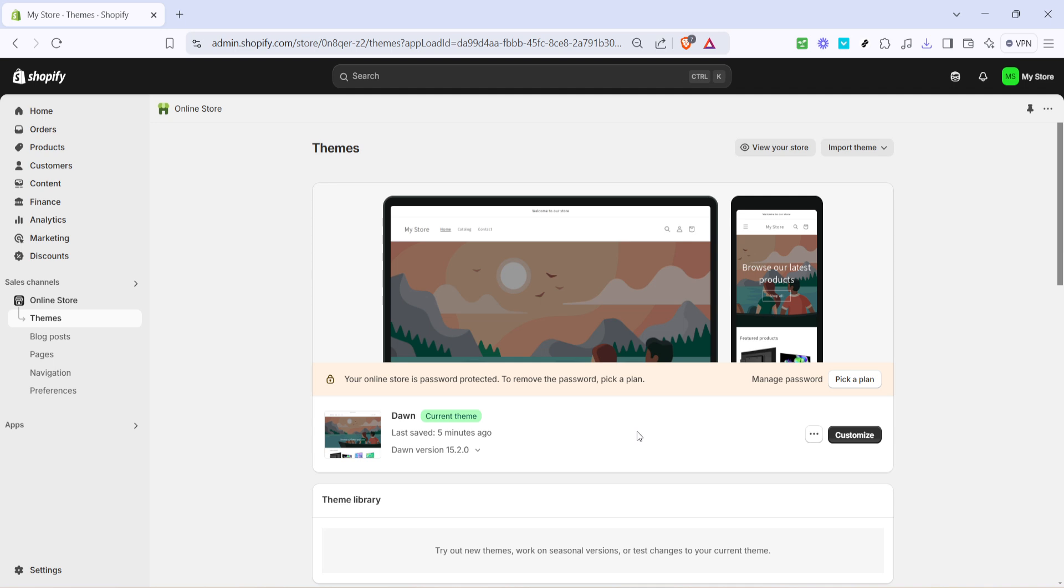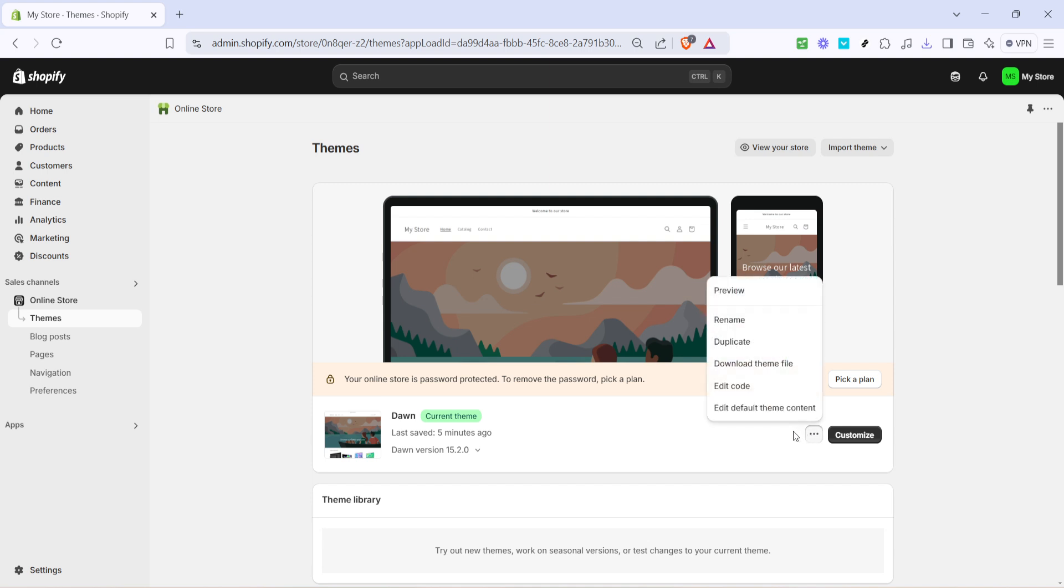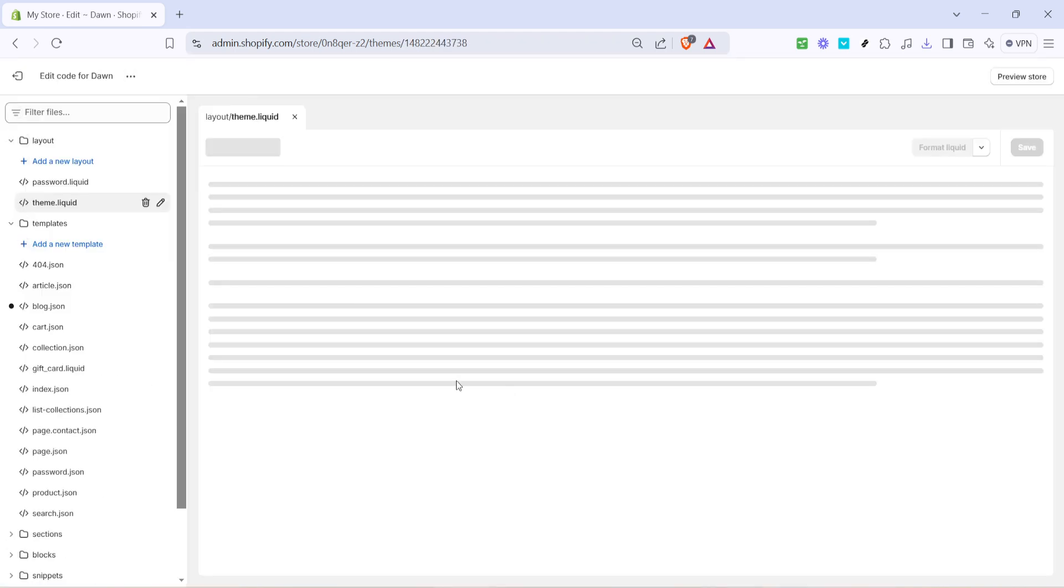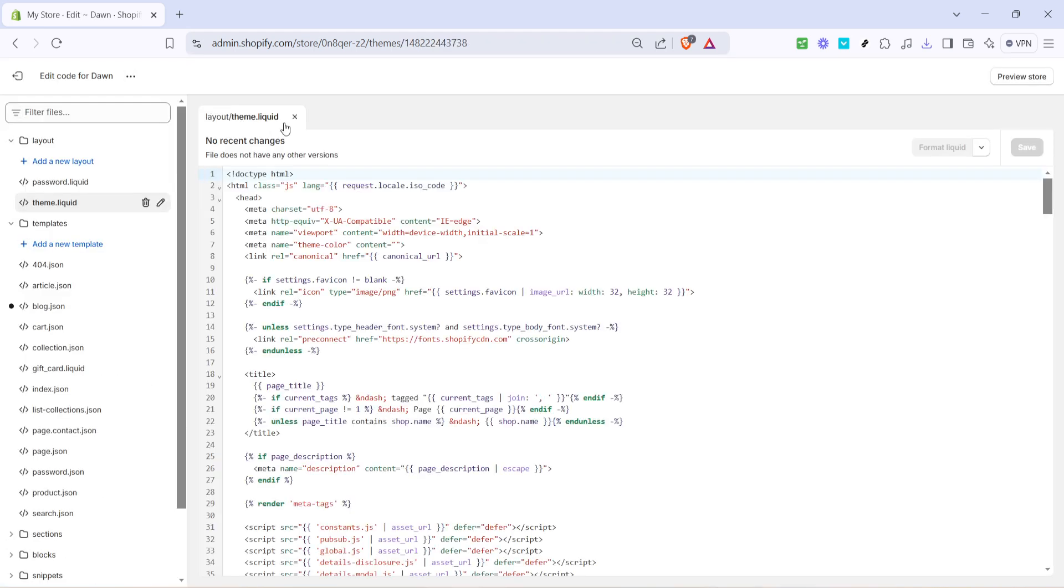Now, within the Online Store section, locate and select the Themes option. This is where you can delve into your store's design and code. Next to your current theme, you'll notice a button with three dots, often referred to as a more or options button. Click on that and a small drop down menu will appear. From this menu, select Edit Code. This option allows you to tweak your theme's code for more advanced customizations.